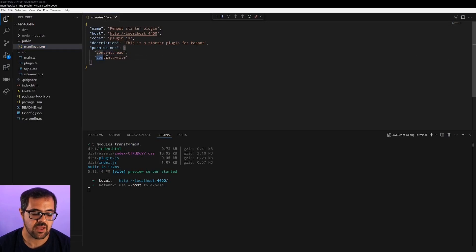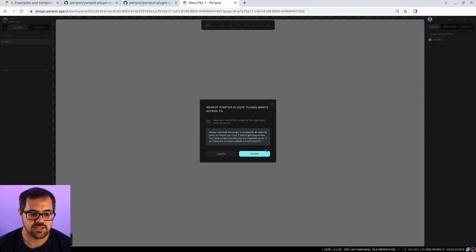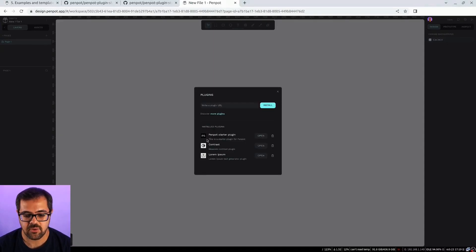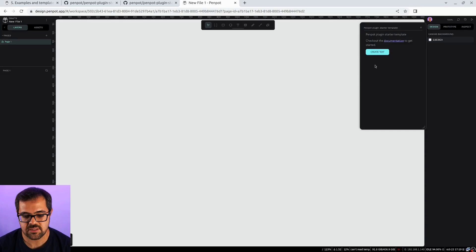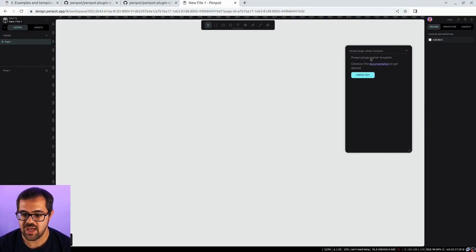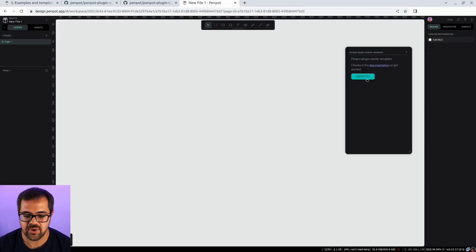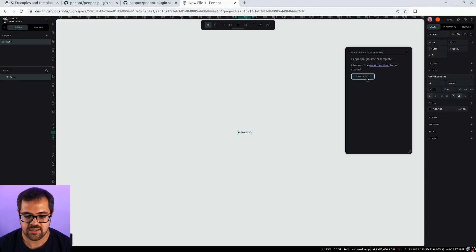Here, I'm defining the content read and content write. This means that this plugin can read and create new shapes into your workspace. Well, let's try it. This is just a Hello World plugin. If I click this button, it will create a Hello World text. Quite cool.